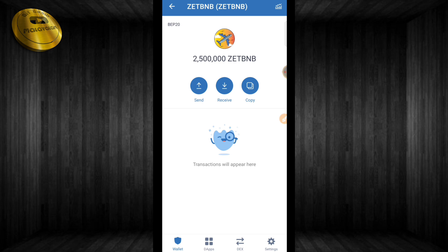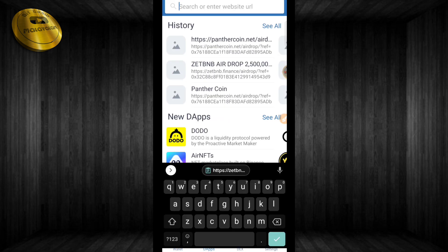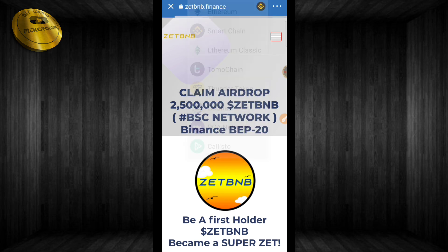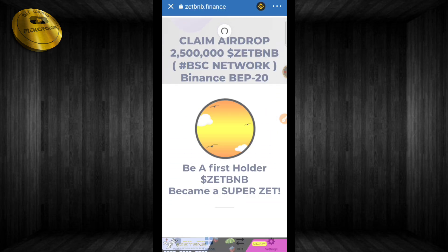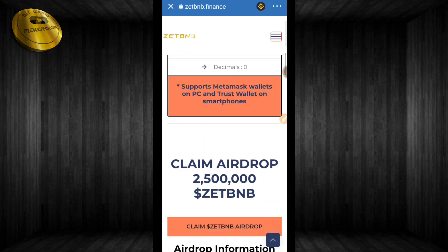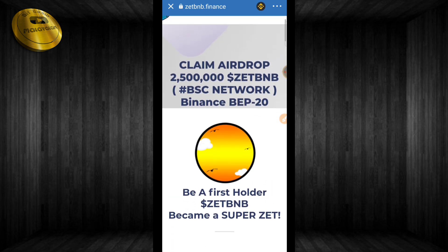We have to collect a new airdrop. If you click on the link on our Telegram channel, you can find the link. Just paste that link and search. If you click on the airdrop, we will collect it at the top. We will get a smart chain and the full details of the airdrop, including the ZBnB token.